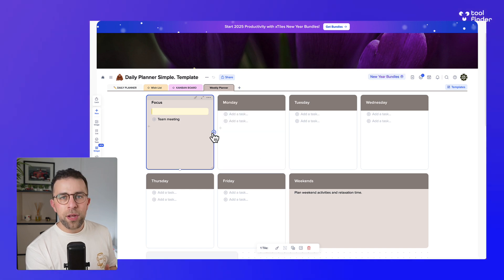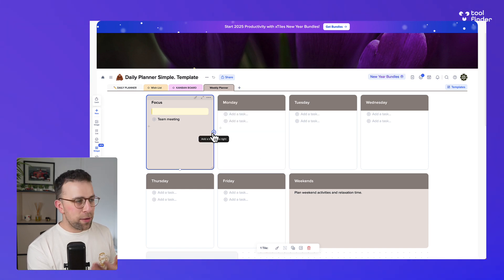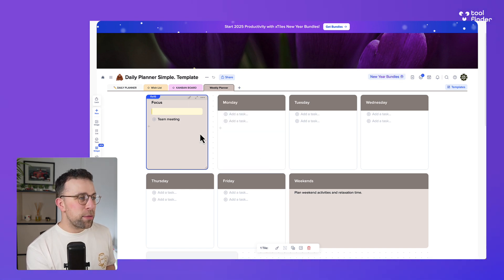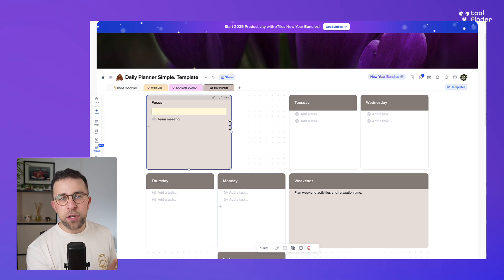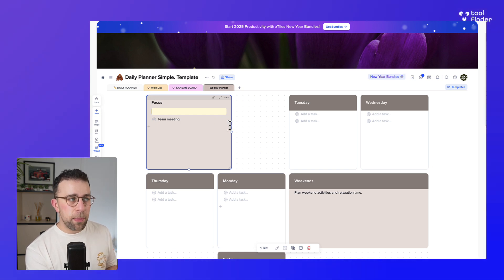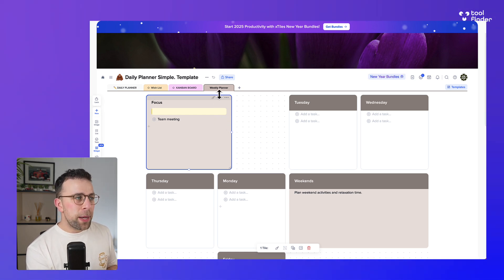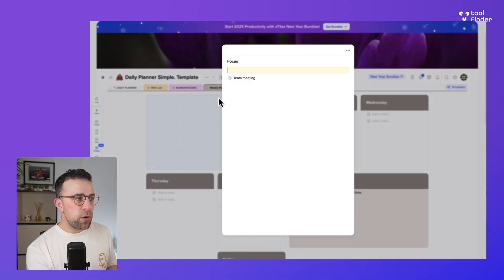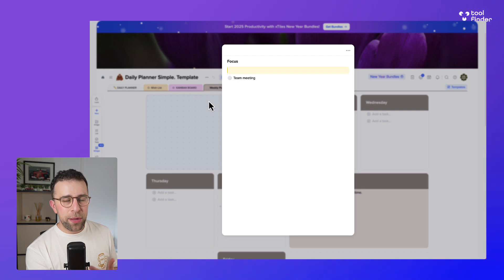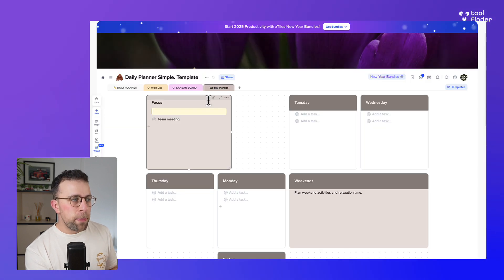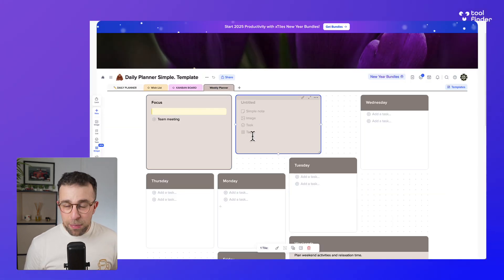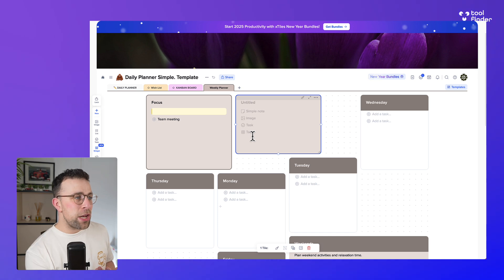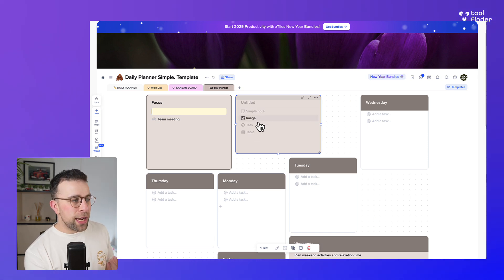And you can make them smaller or bigger, and they sort of have an indication of the size of them. On the left-hand sidebar you can make them bigger if you do want to, which allows you to focus on them. But you can add a tile for whatever meets your needs. So you can add a note, you can add an image, you can add a task or a table.